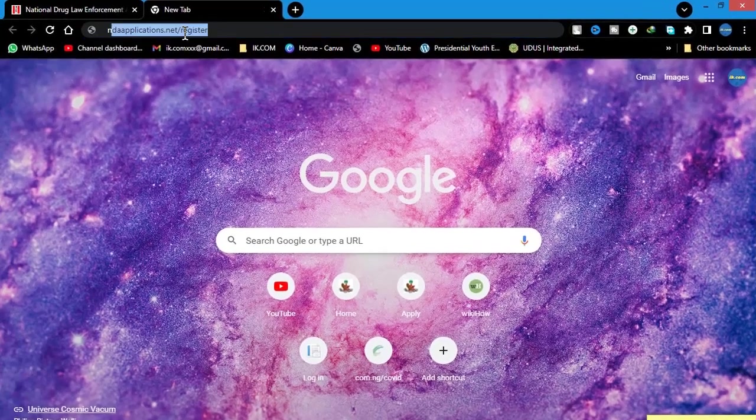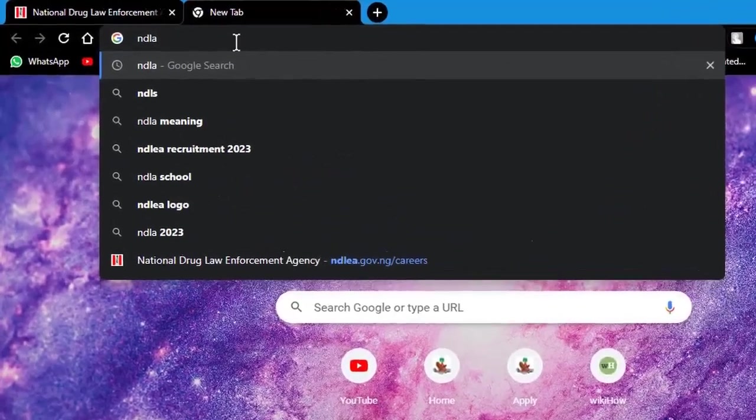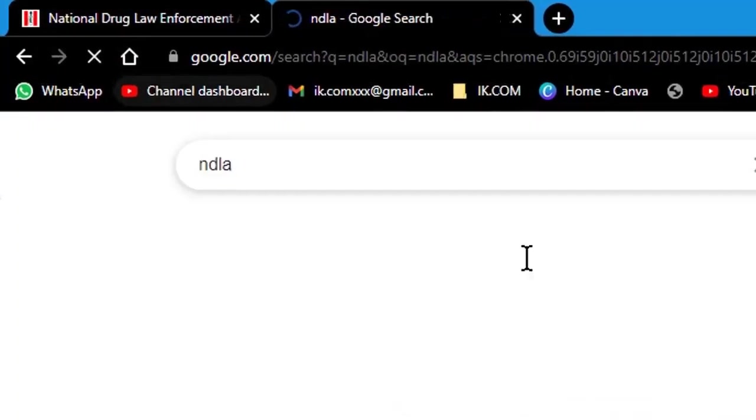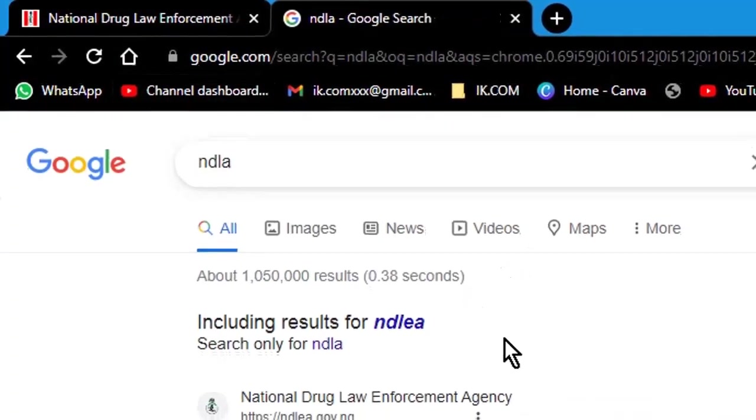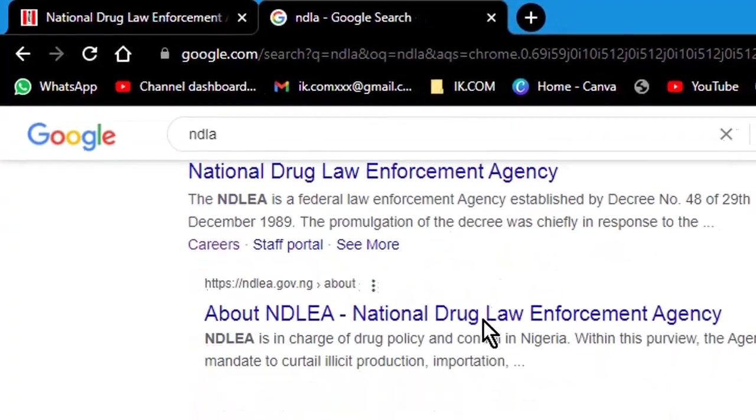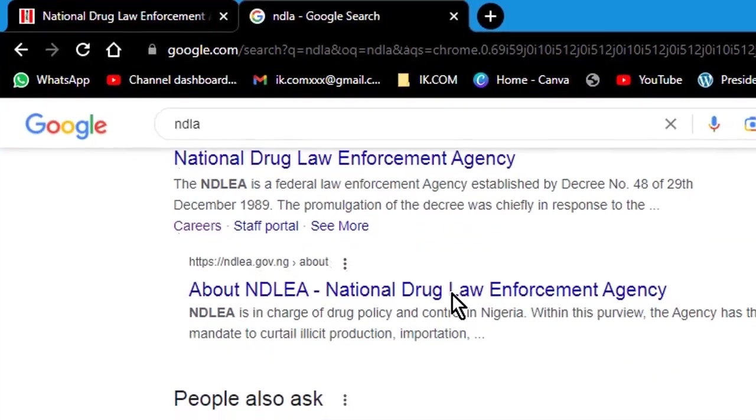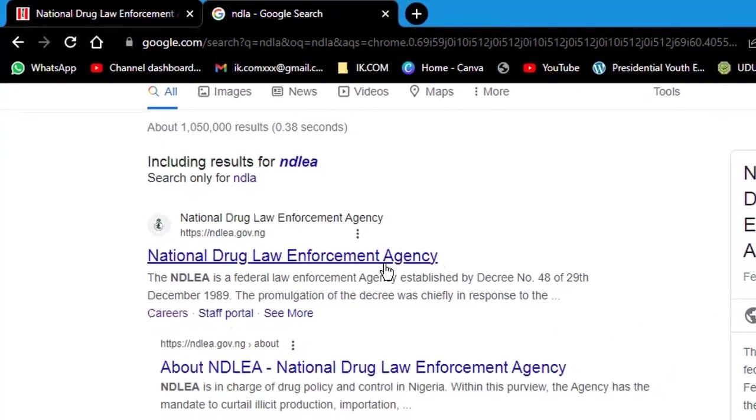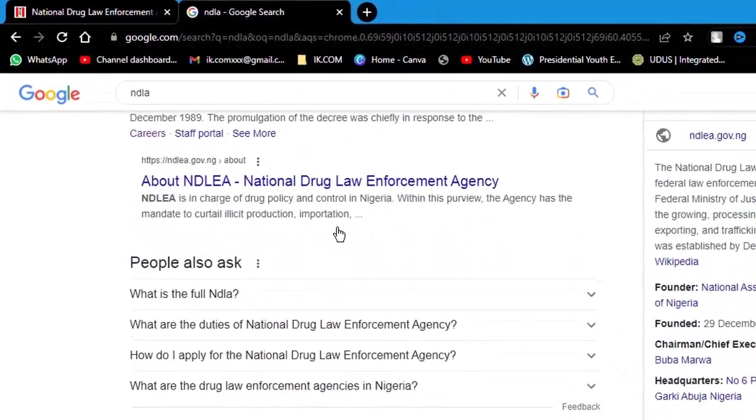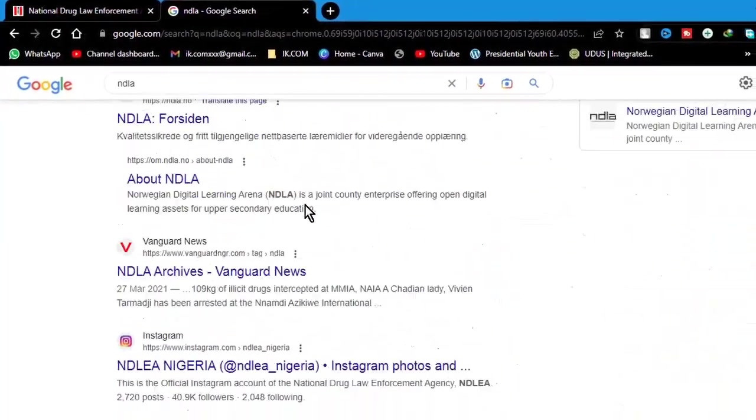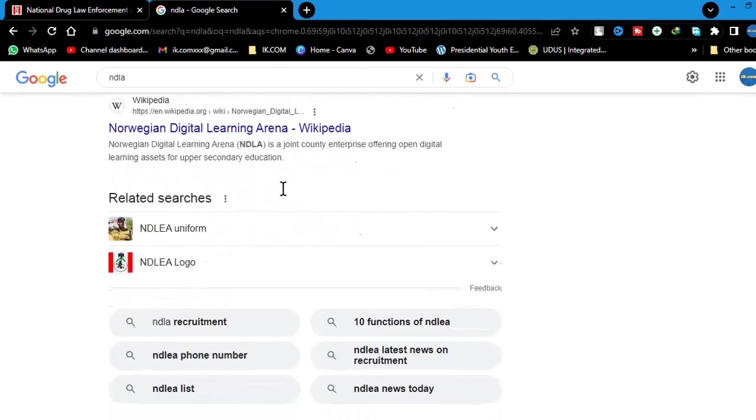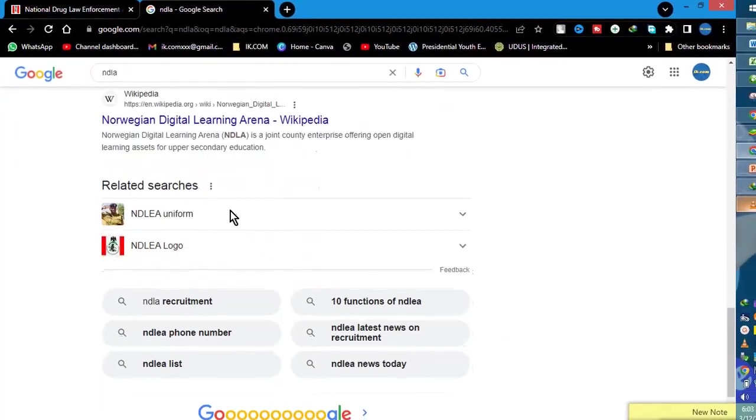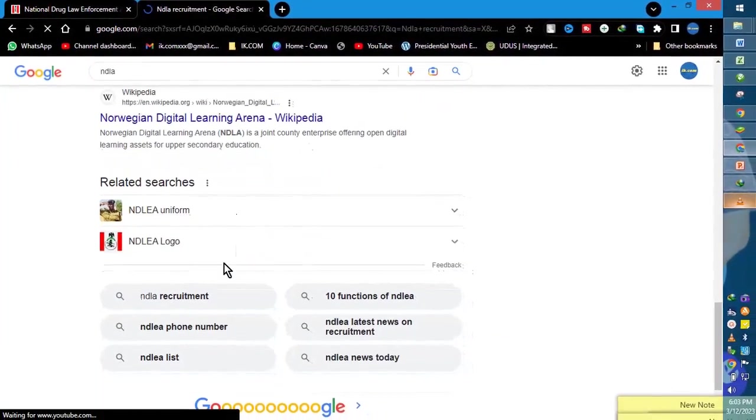Hi guys, you're welcome back. Thanks a lot for the visit. This is NDLA, the National Drug Law Enforcement Agency. A lot of news have been flying around since about a week ago that the portal is open for recruitment.